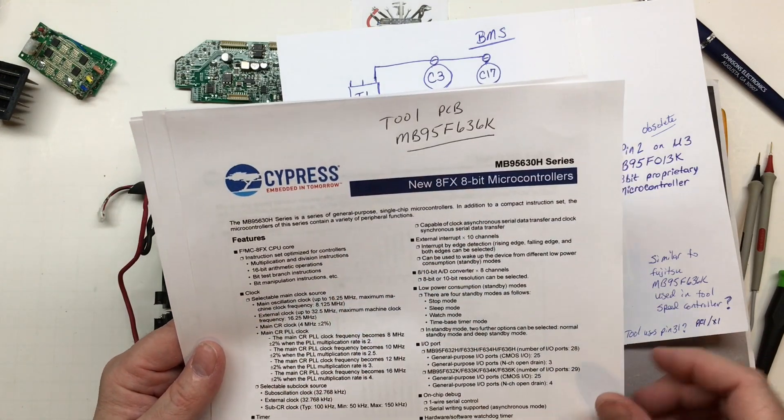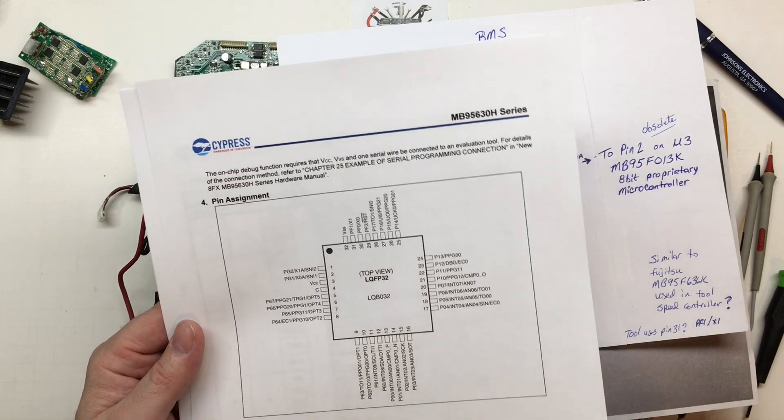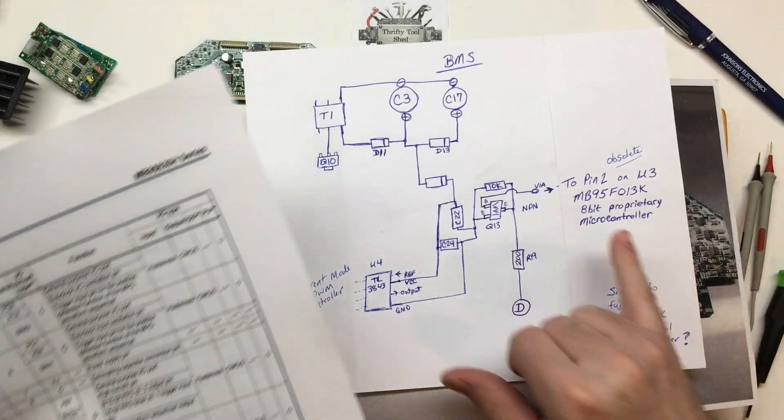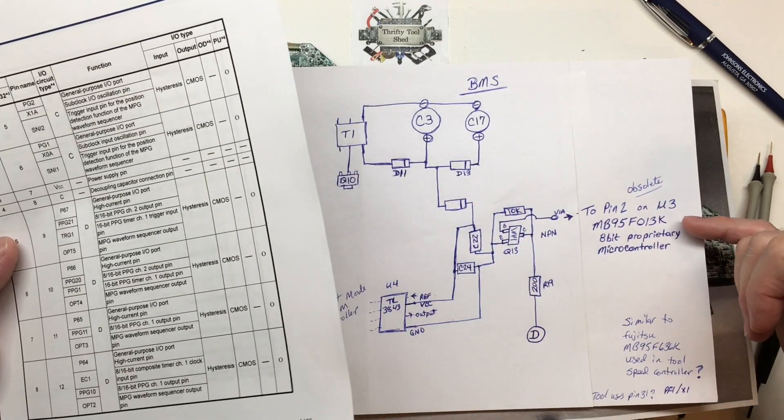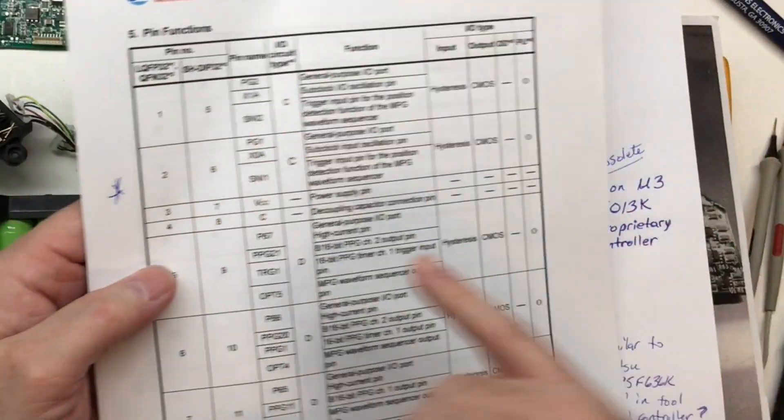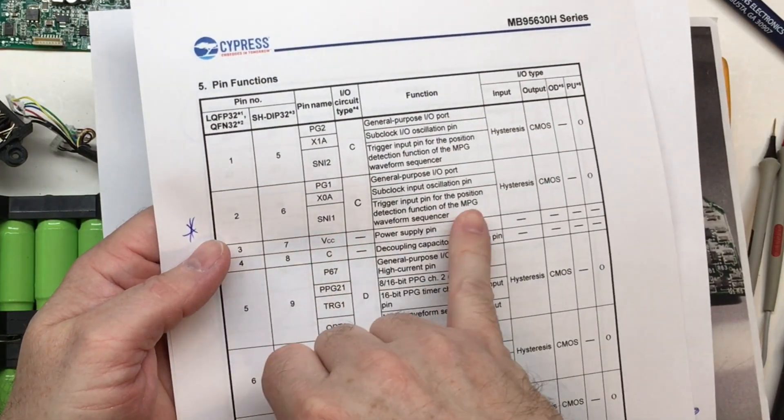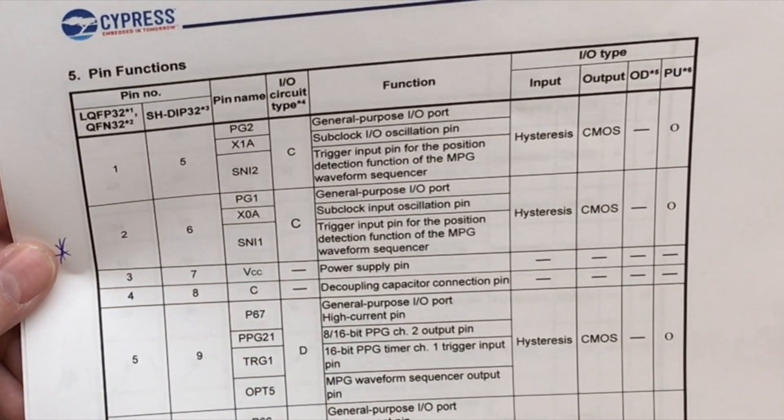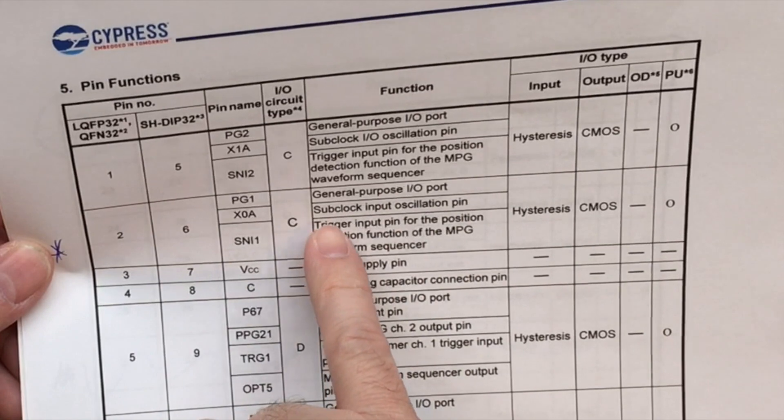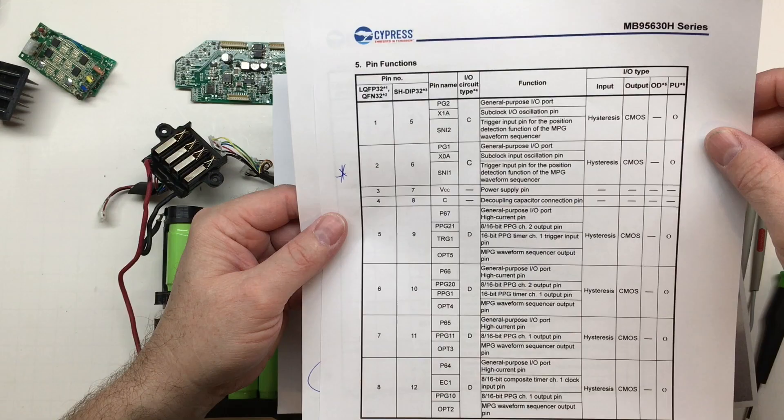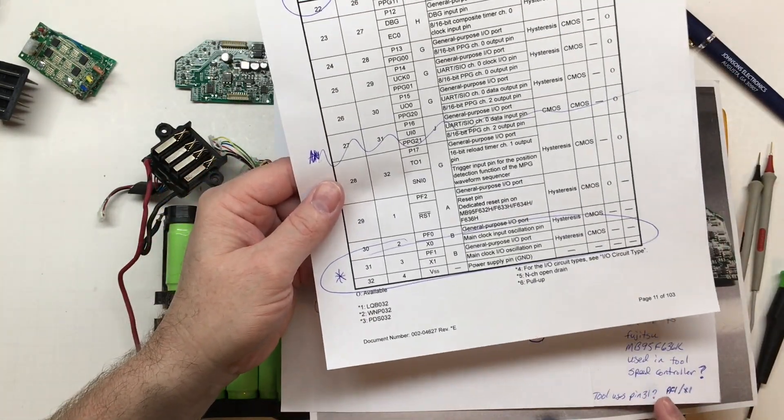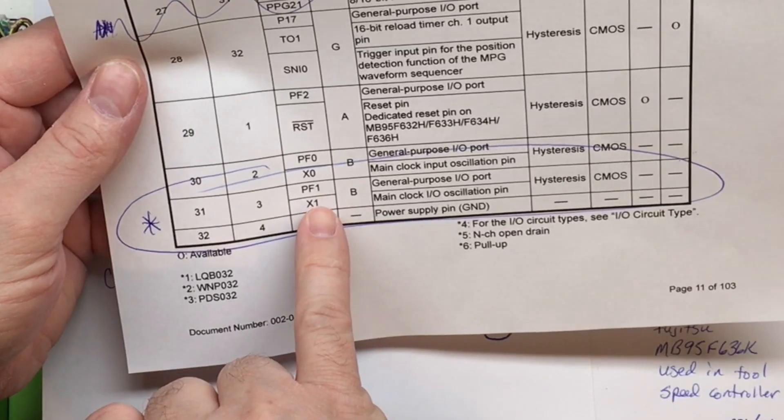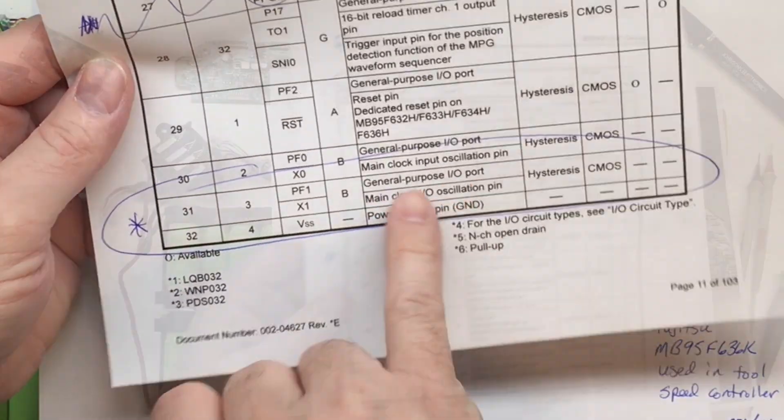This is a very similar microcontroller, the closest I could find this series. If we look at pin 2 which is what I'm assuming is correct about this microcontroller being similar because this is an obsolete chip, we see here that pin name can be PG1X0A or SNI1. Either general purpose I/O sub clock input for oscillation pin or the trigger pin for the position direction. Either way these microcontrollers are talking to each other because our tool uses pin 31, and 31 is going to show X1 or PF1, general purpose I/O or main clock I/O oscillation pin.